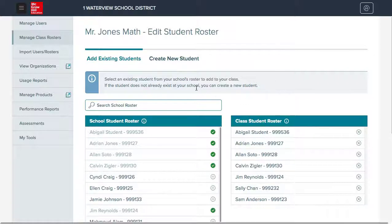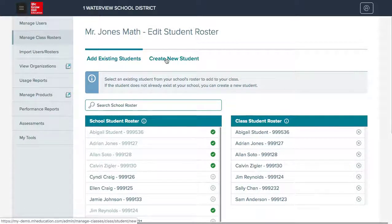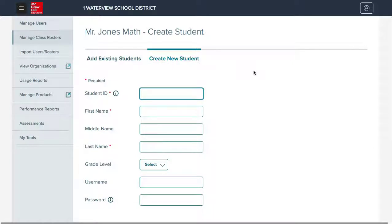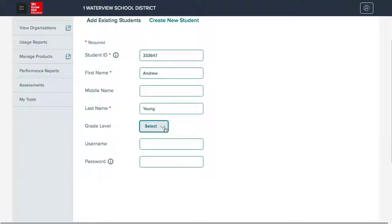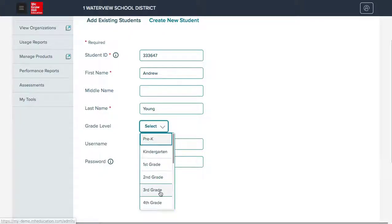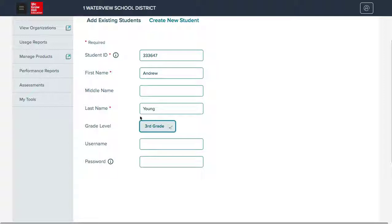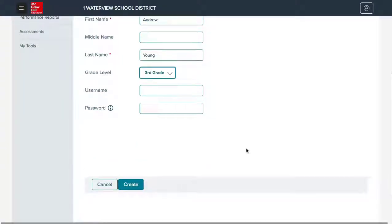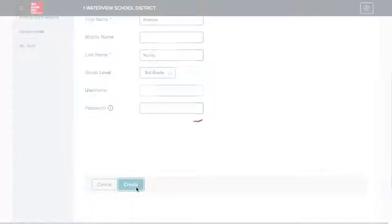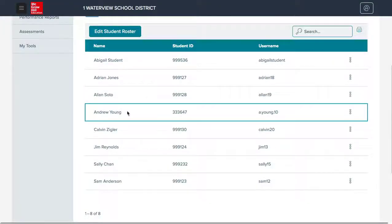While on the edit student roster page, if you realize there is a student not listed in the school roster or in the class roster, you can create a new student on the fly. Here, you will click the create student tab. You will need to enter the required fields, and you can fill out the optional fields if you would like as well. If you do not enter a username and password, the system will automatically generate one for you. Once you've completed the form, please click create. The new student will automatically be added to the class.